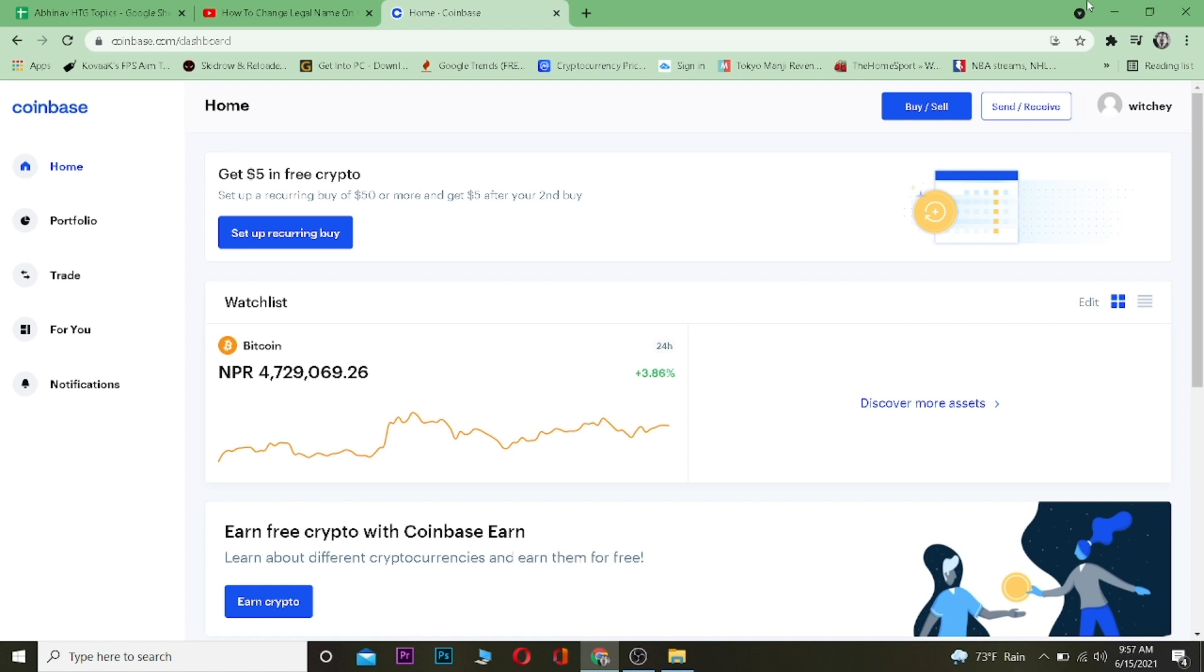If you guys want to sign up to Coinbase, you can use our referral link down in the description to get ten dollars free.